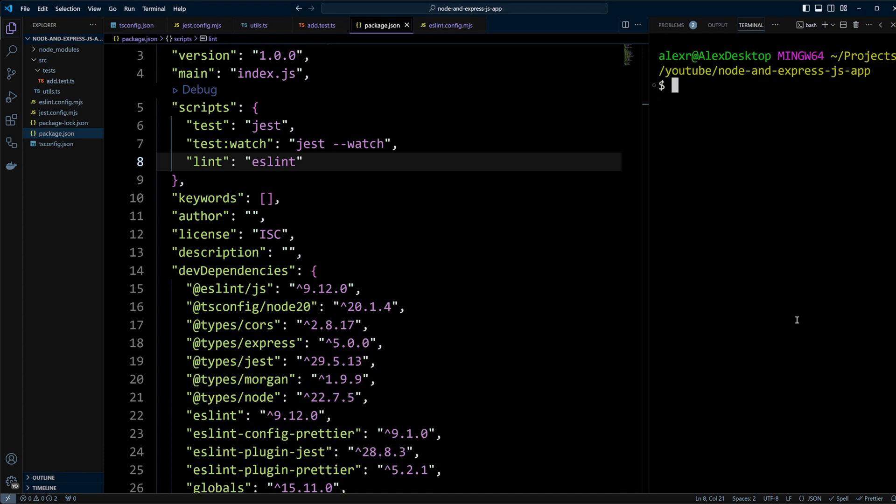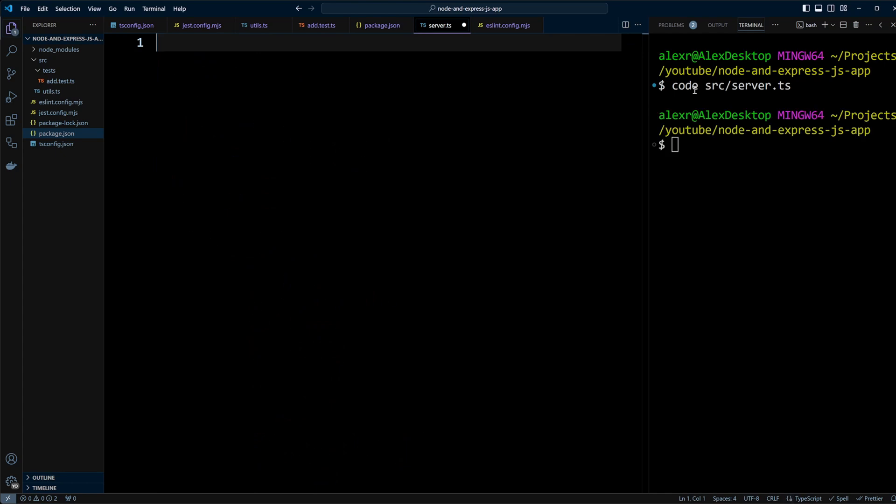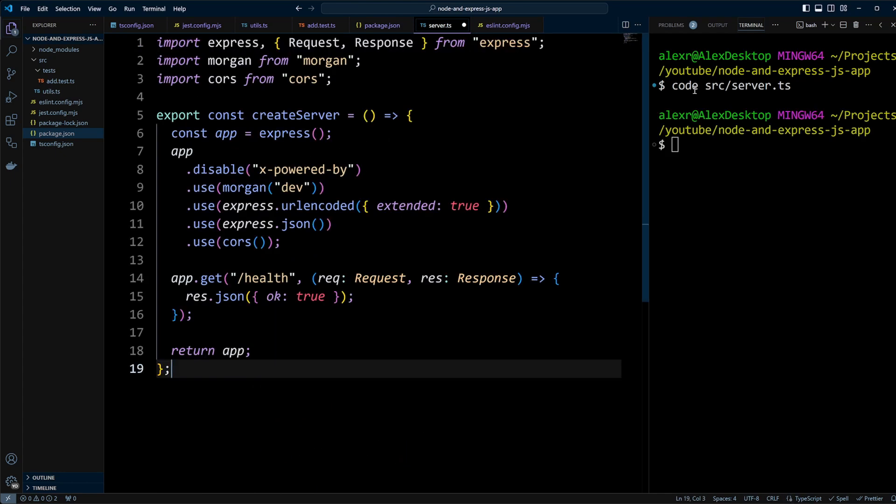Now let's create our Express server file in src/server.ts. Here's the basic code. We import express, morgan and cors. We apply middleware like Morgan for logging requests, express.json and express.urlencoded for parsing request bodies, and Cors to allow cross-origin requests. We also create a simple health check route, GET /health, which returns OK: true to confirm the app is running.